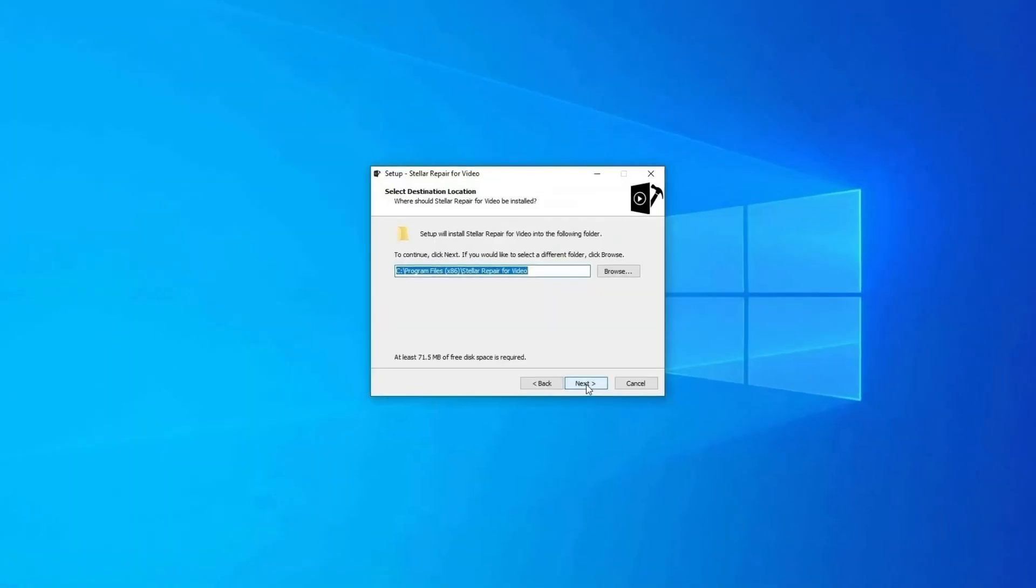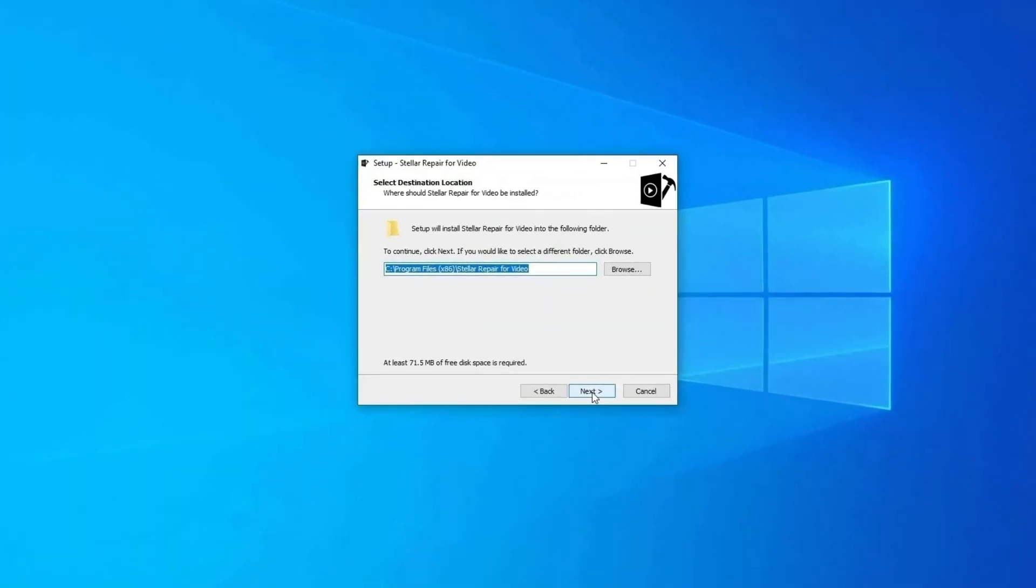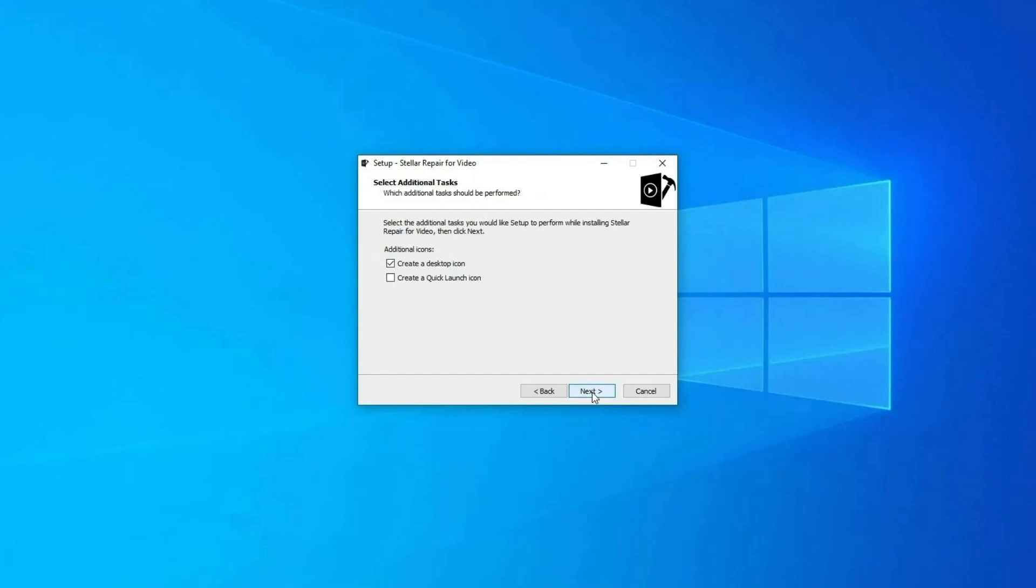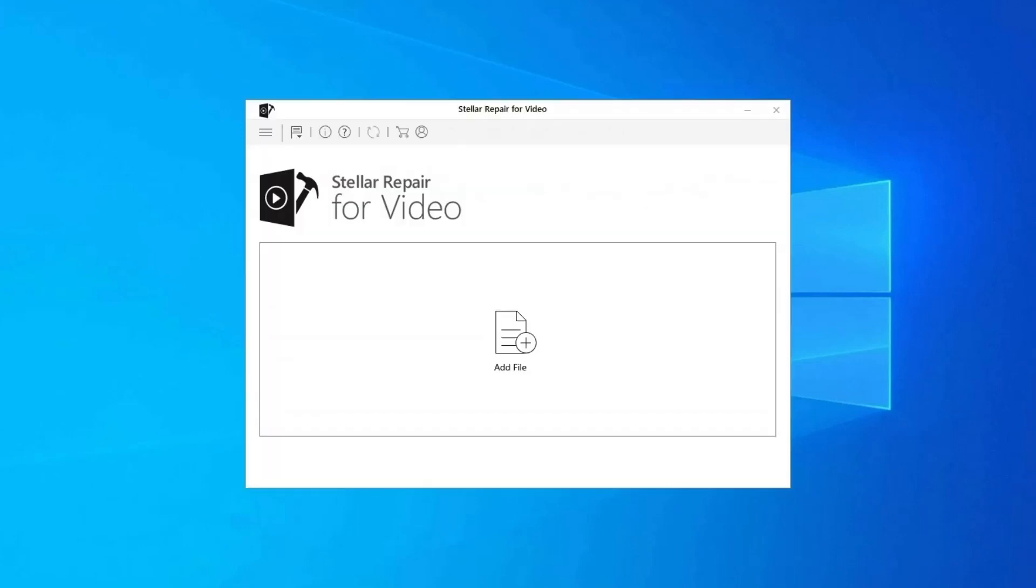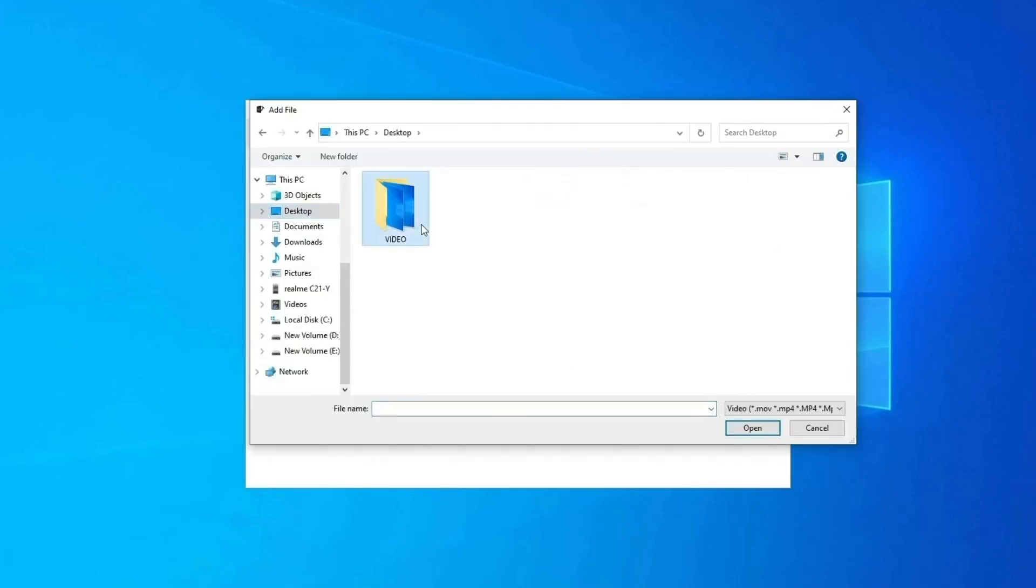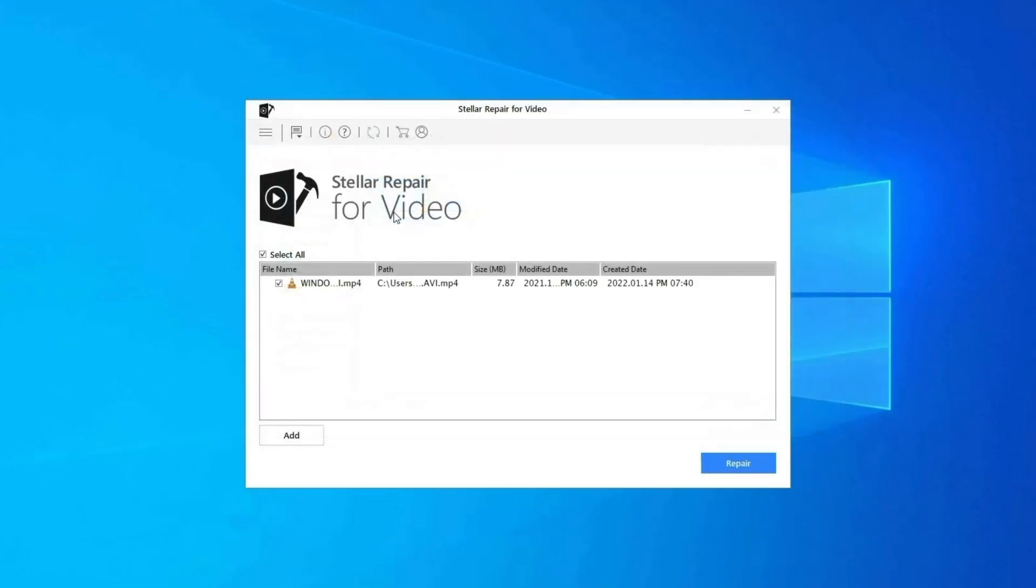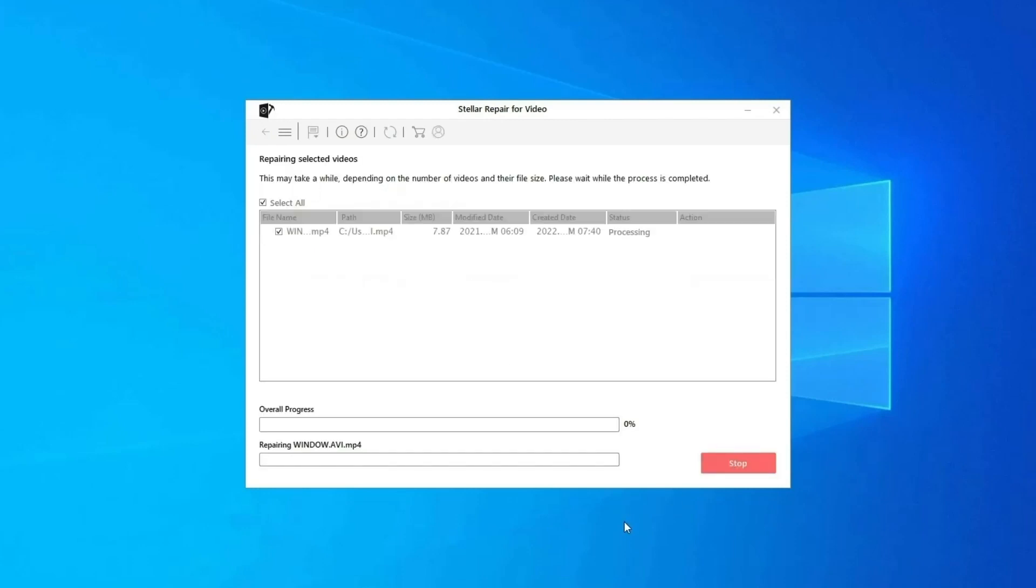Here is how you can use this tool. Step one: download, install and launch video repair software on your system. Click on add files to add corrupted video files. Step 2: click on repair button to begin the repairing process. This starts repairing your added video files one by one.